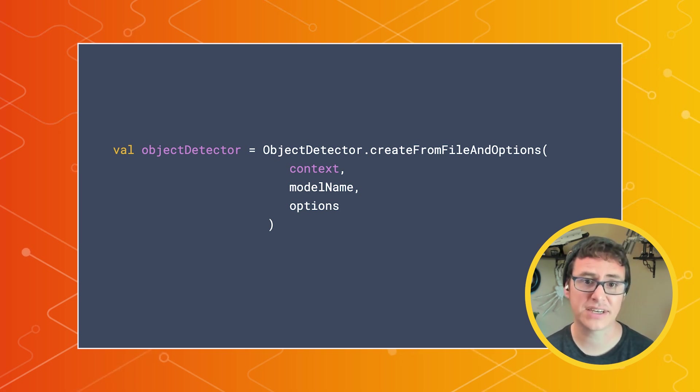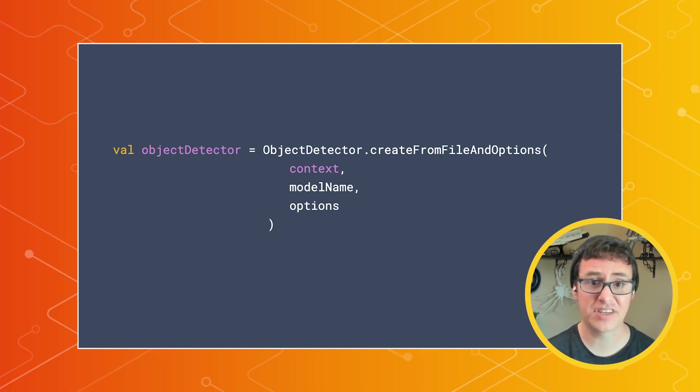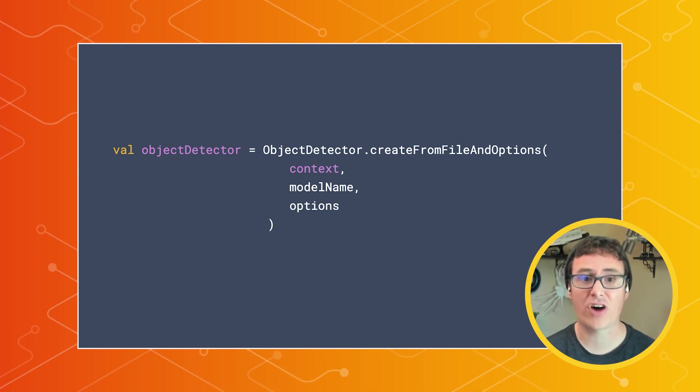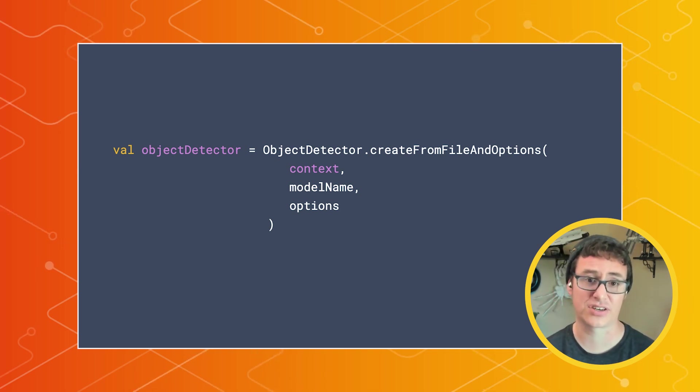we'll require a context, the name of the TFLite file, which is stored in your app's assets directory, and a set of options used to customize the detector.